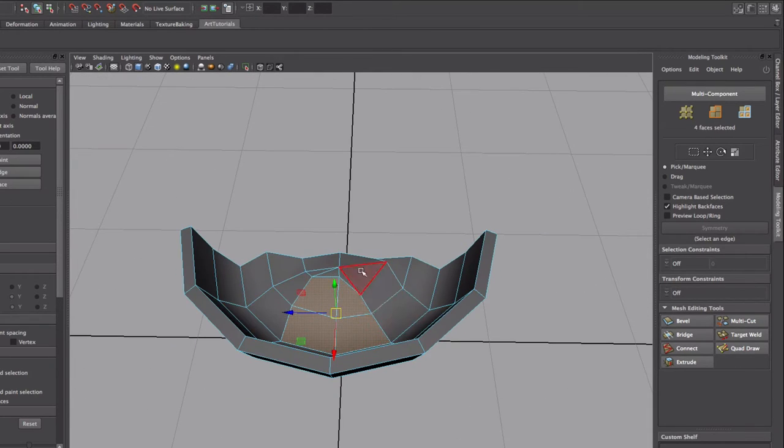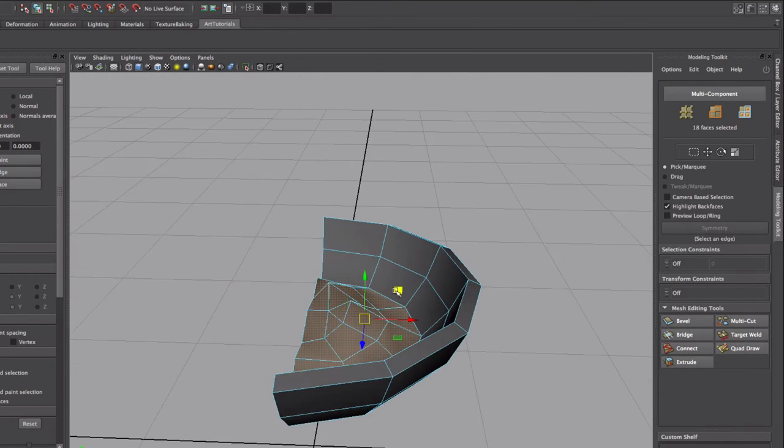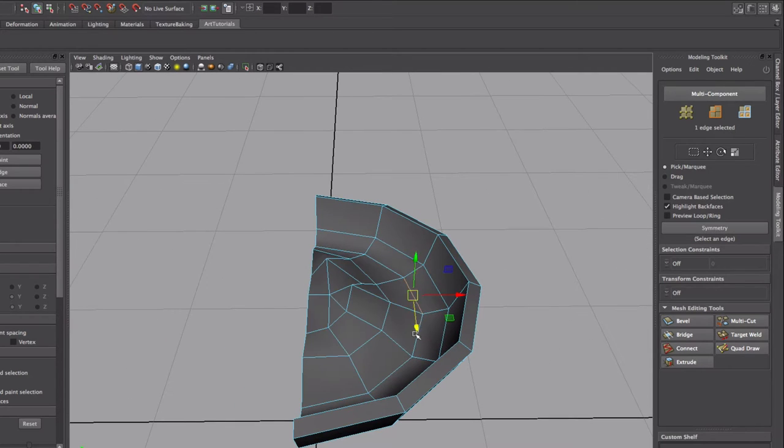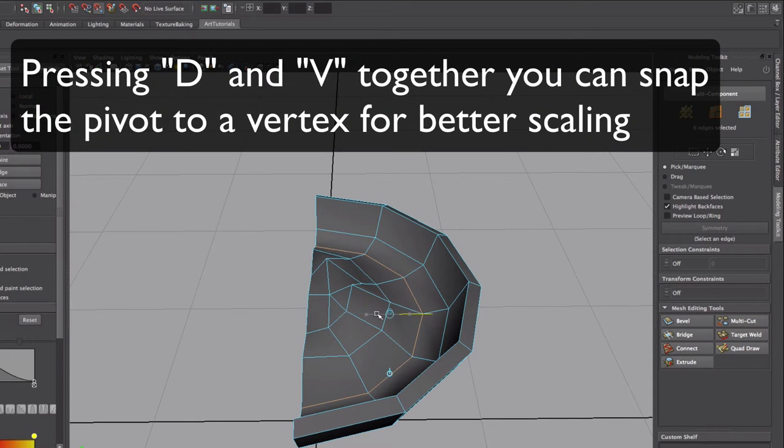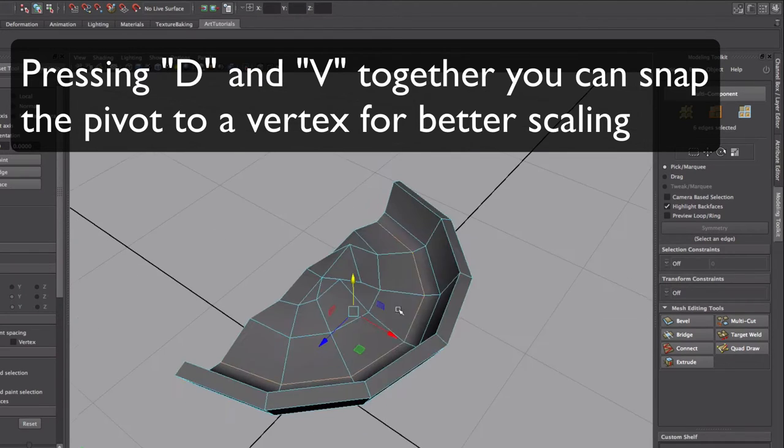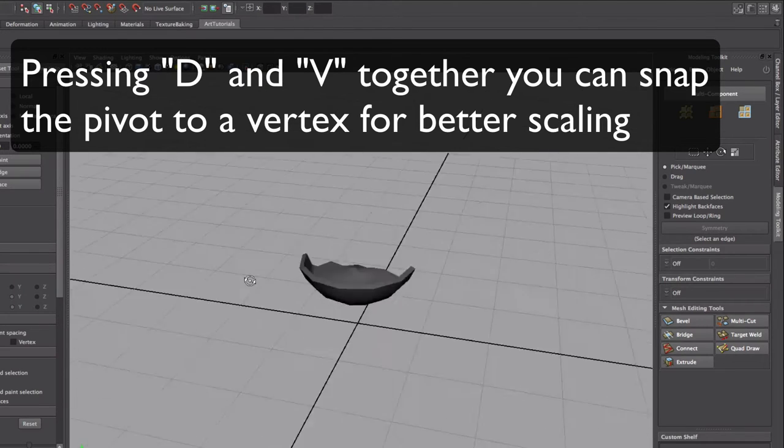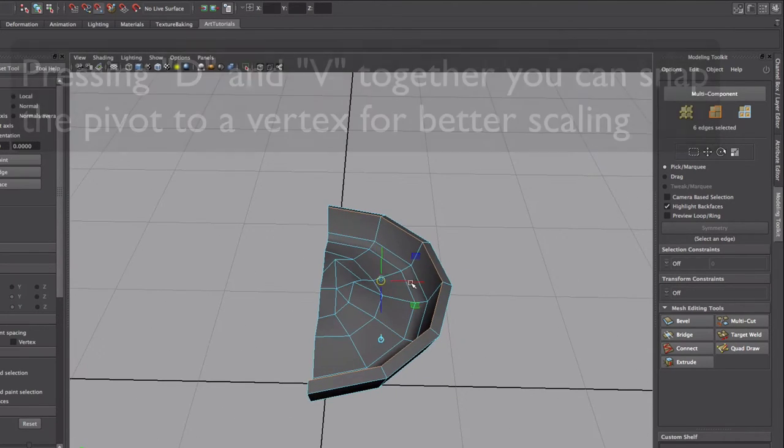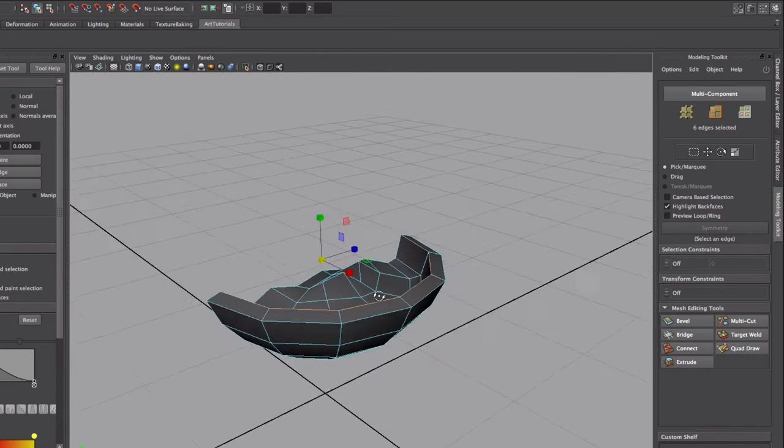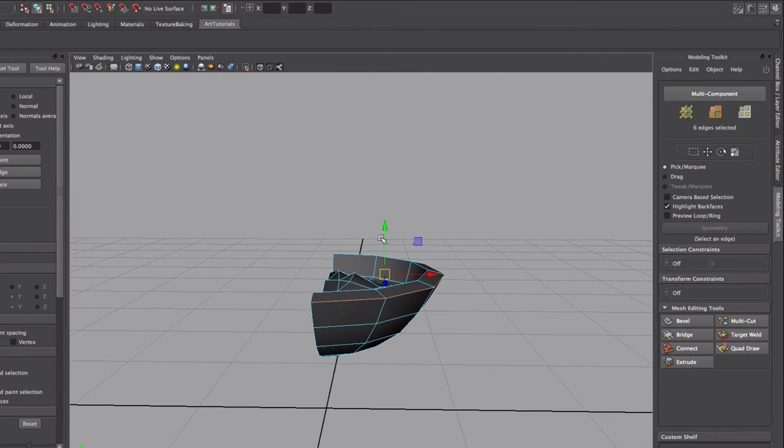I'm actually gonna pull this up a little bit more. I'm gonna use the D and V keys to bring the pivot there and then scale it up, and I'm gonna scale this down a little bit to make it more thick. Yeah, that looks better.